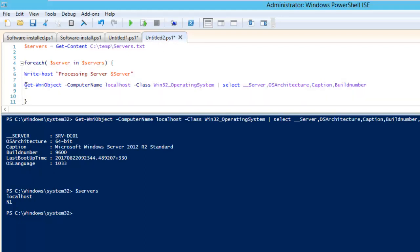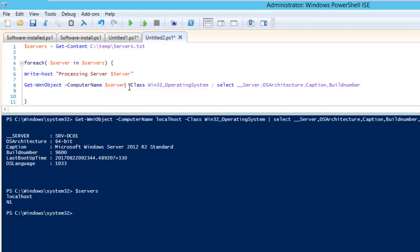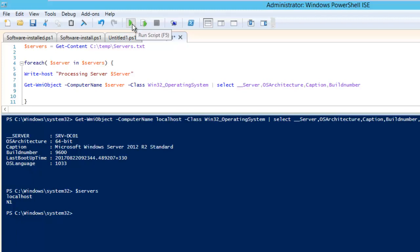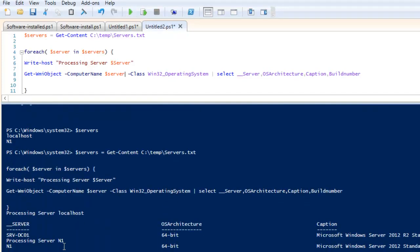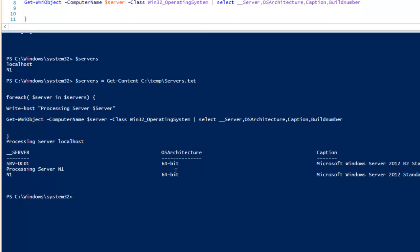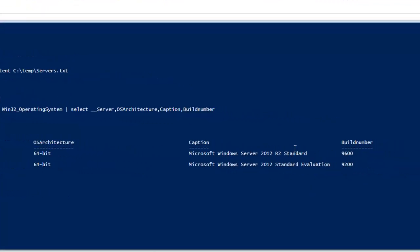It is going to get WMI object of computer name. Here again we need to give it as dollar server which is the first entry of the list from this particular server's sheet. It is going to pick the first entry from there and get us the class of Win32_OperatingSystem, and then we will select it. It will give us server name, OS architecture, caption, and build number. If I run this now, you can see it has two servers. It gives me the information about the first server which name is server DC01. It is having a 64-bit architecture, and both are having different versions—one is evaluation, one other is showing as standard.